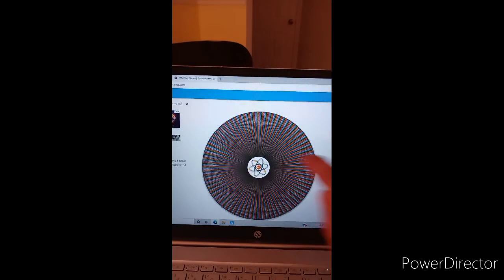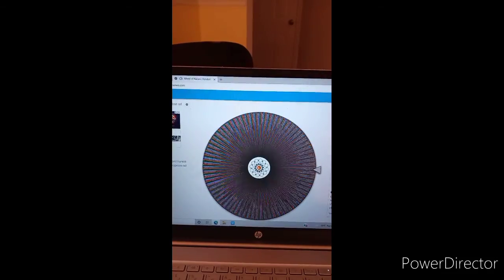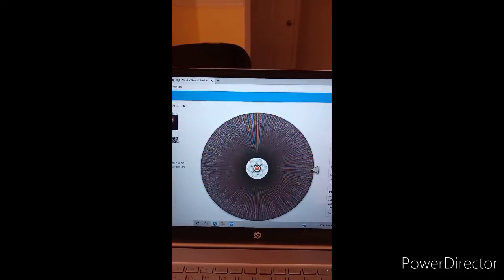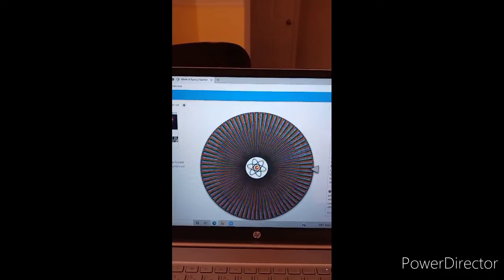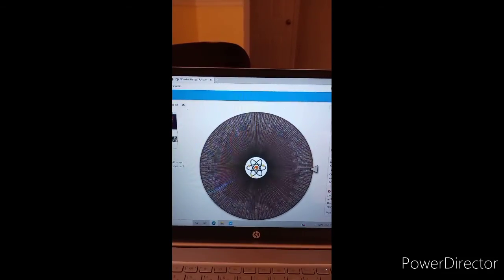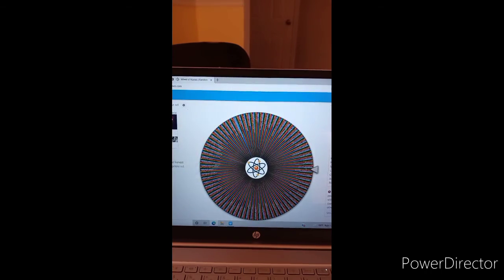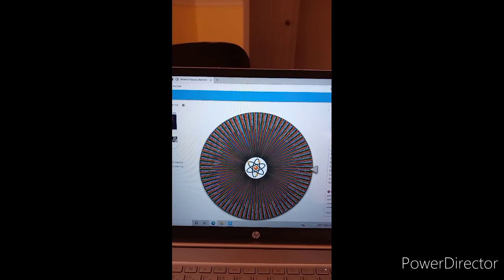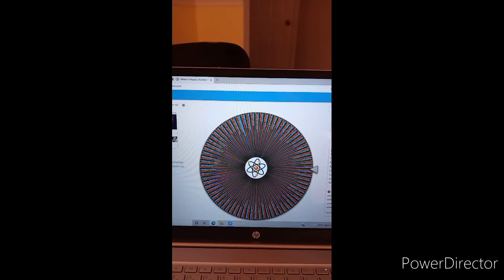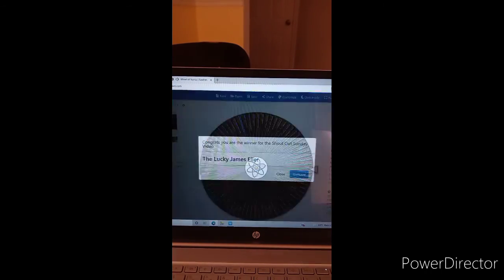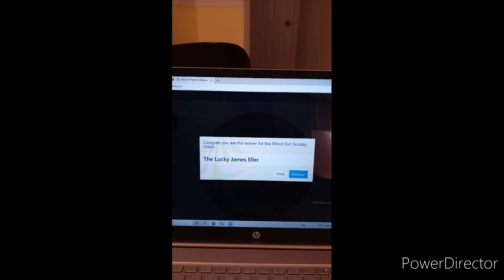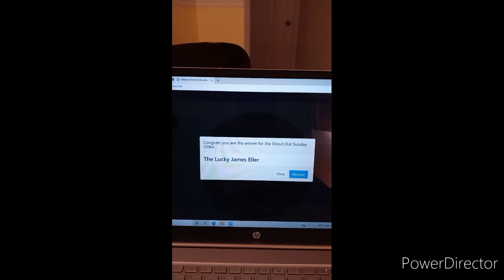Our second winner to receive a free shout out is the lucky James Ellard. Thank you. Very lucky.